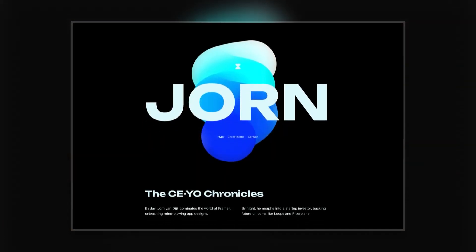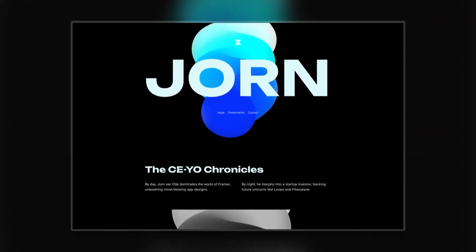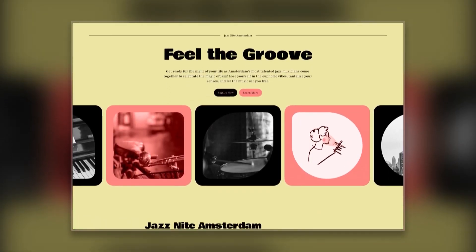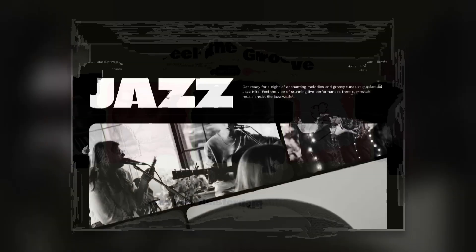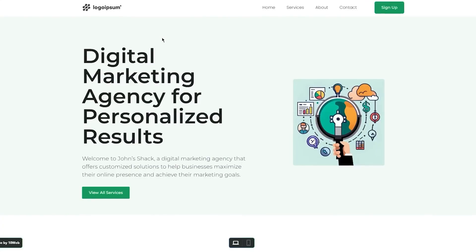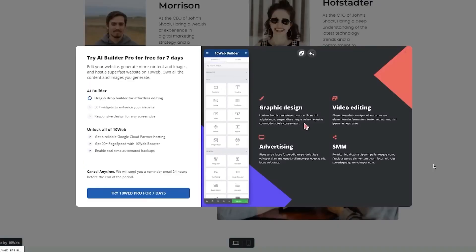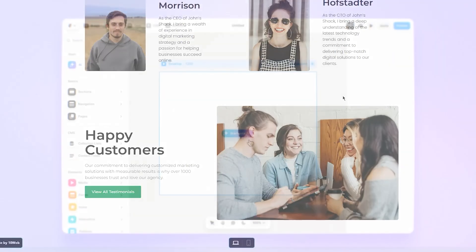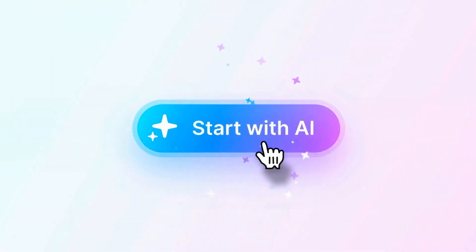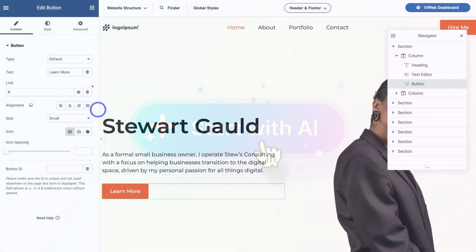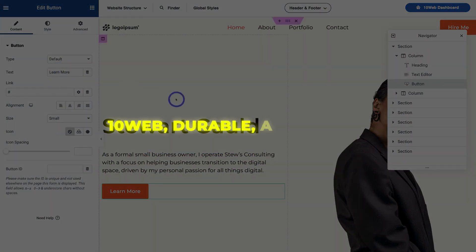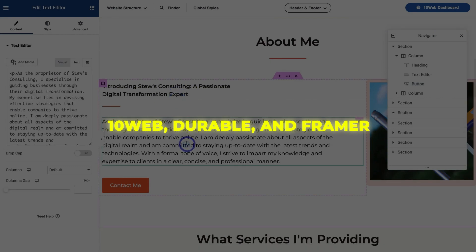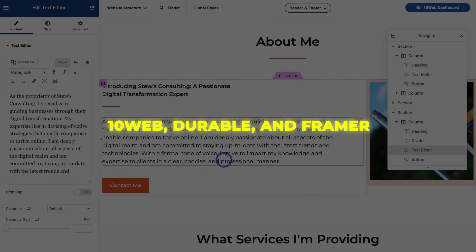The bottom line is that new AI website builders make creating professional sites easier than ever before. They eliminate the hardest parts of web design and let you focus on content and products. No matter your skill level, AI site creators like 10Web, Durable, and Framer can help you get your online presence up and running with minimal effort.